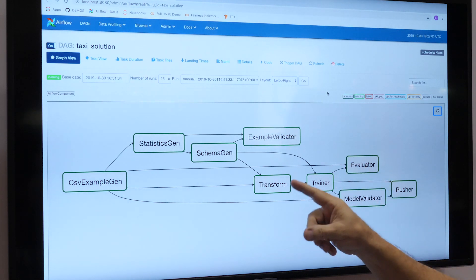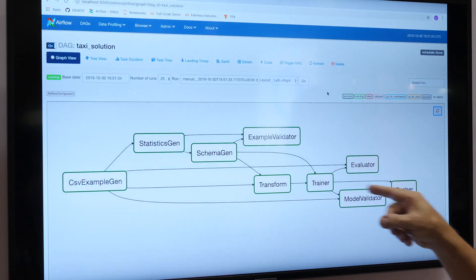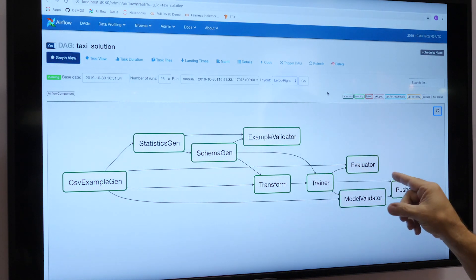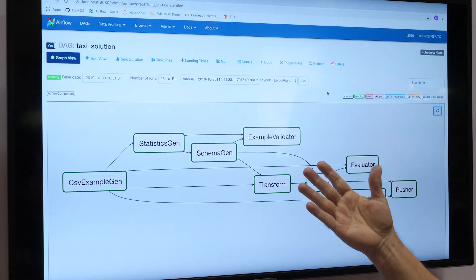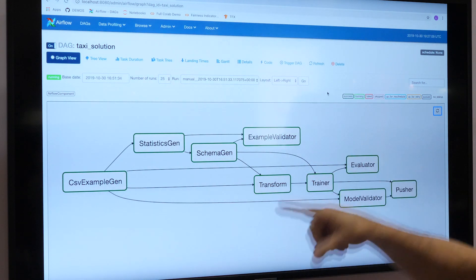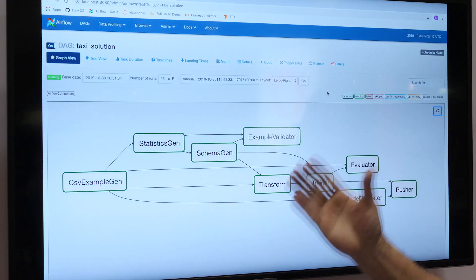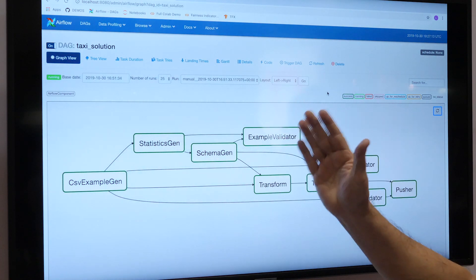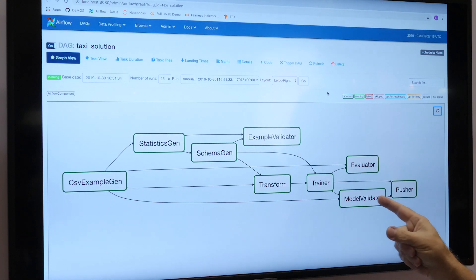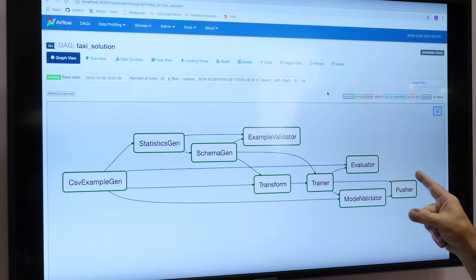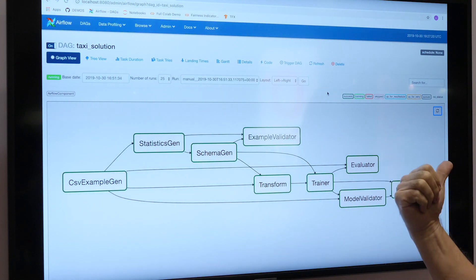Eventually, when you've got everything right, you're going to train your model and then do deep analysis with Evaluator — looking not just at the top-level metrics, but at each individual slice of your data to make sure that performance is good across the whole dataset. Then, if it is good, you're going to use Model Validator and Pusher to push your model to production.